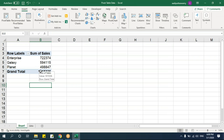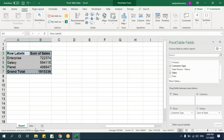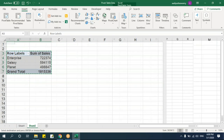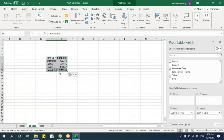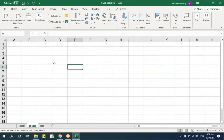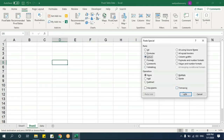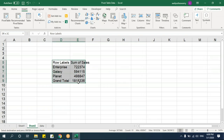You can copy the pivot table and paste it into another sheet or template. When pasting, don't use Ctrl+V if you only want the values — use Paste Special and select Values. This way you get only the summarized values without copying the entire pivot table structure.